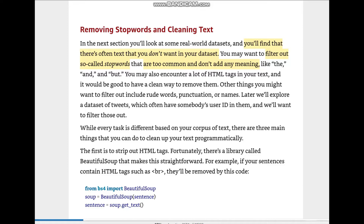Now it's time to understand how we can remove stop words and clean the text that we have. As we all know, there are sometimes punctuations or words like 'a', 'the', 'is', 'it' that don't add much emphasis or clarity to the sentences.